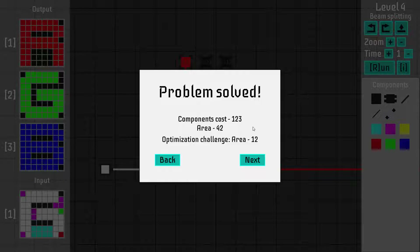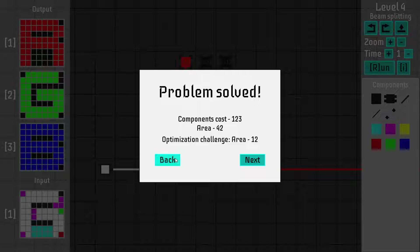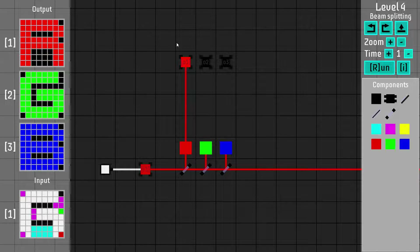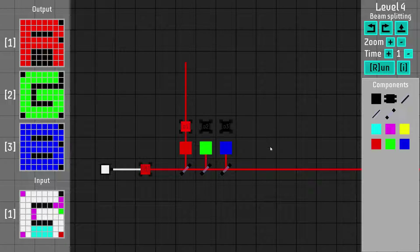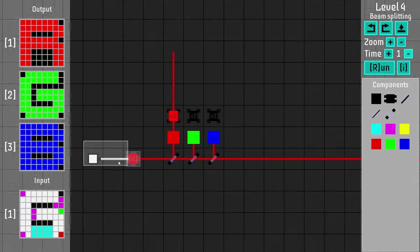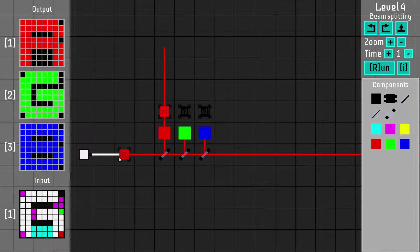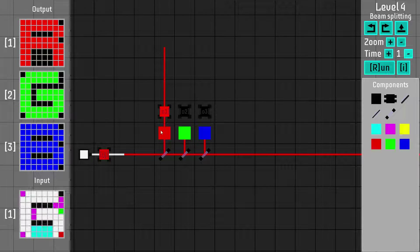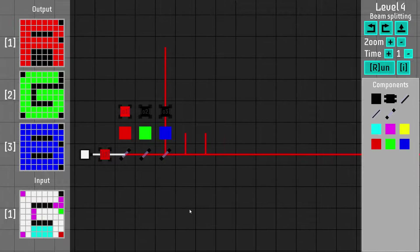Unfortunately there are no challenges for optimization for component costs, which would be interesting as well in some levels. But you get two scores and you can try to optimize — for example, a very easy optimization would be rearranging things, and I think I can get optimum if I just move things around a little bit.